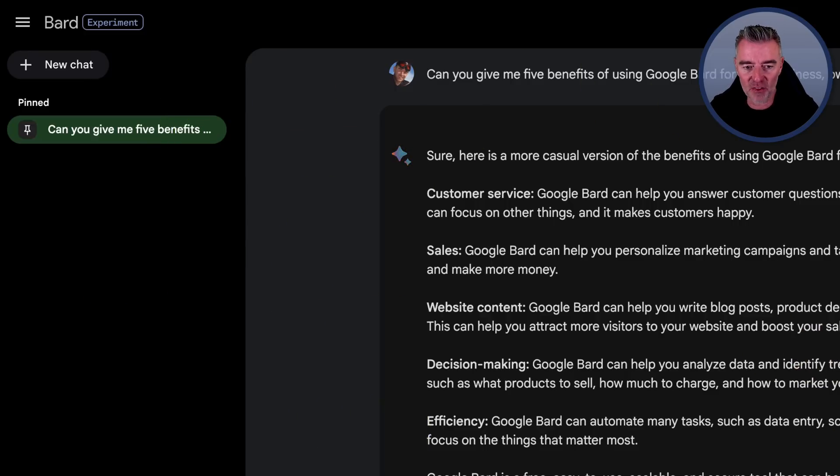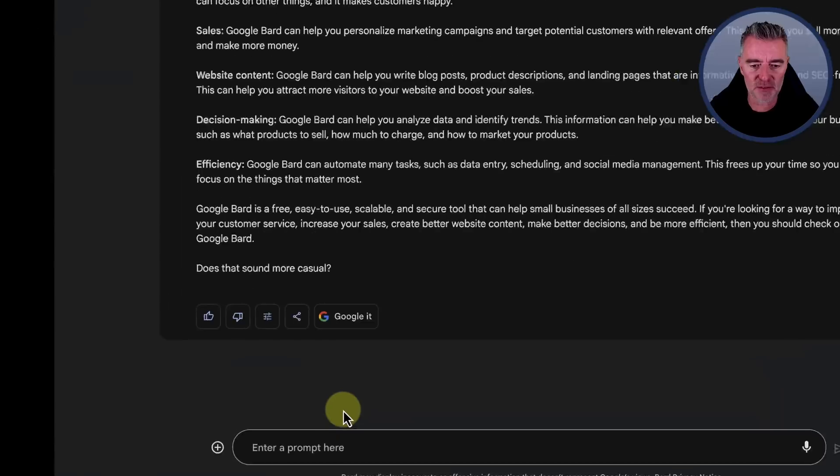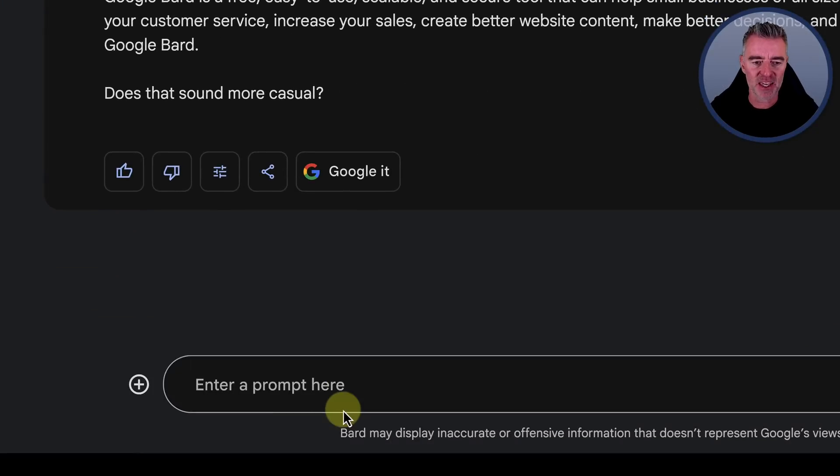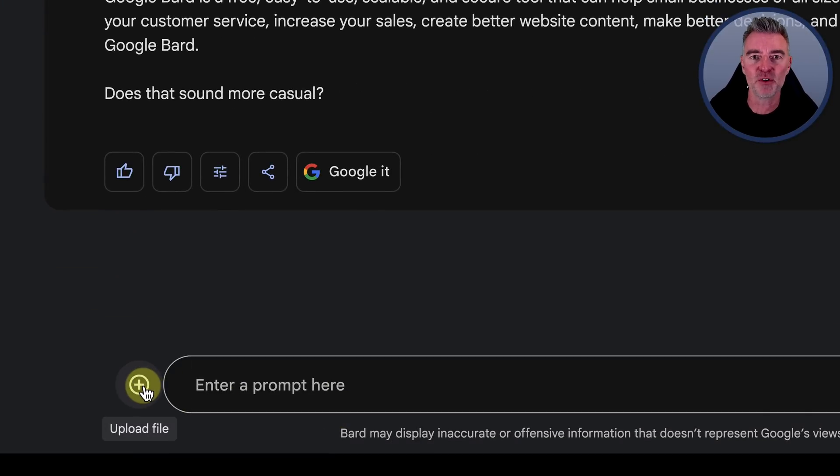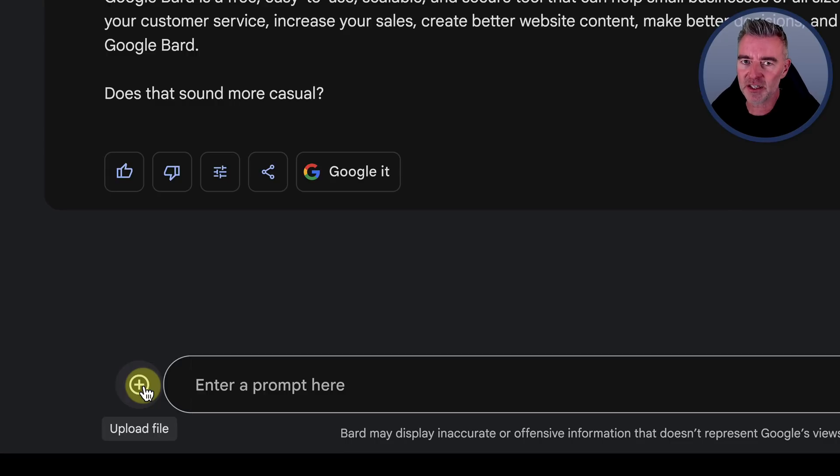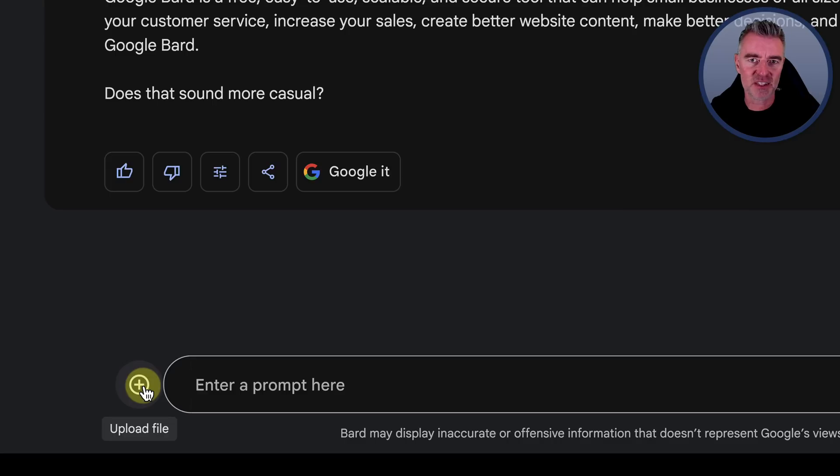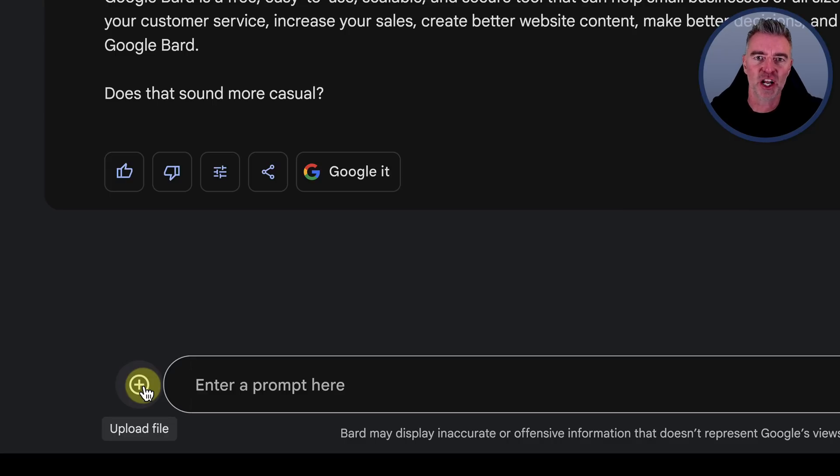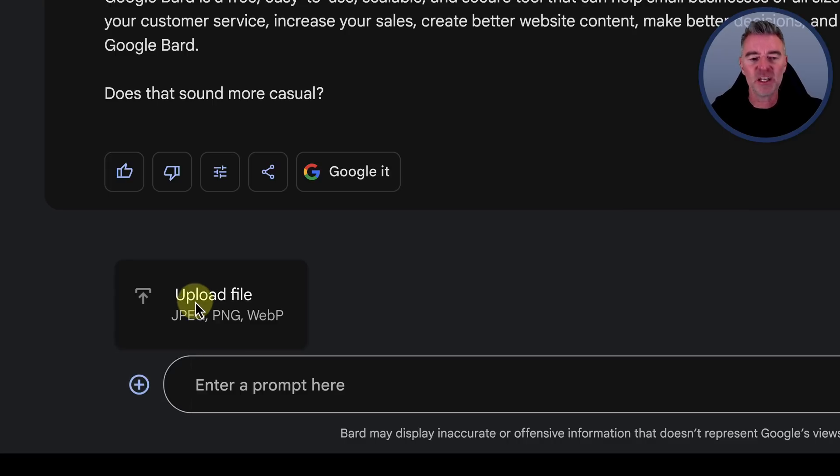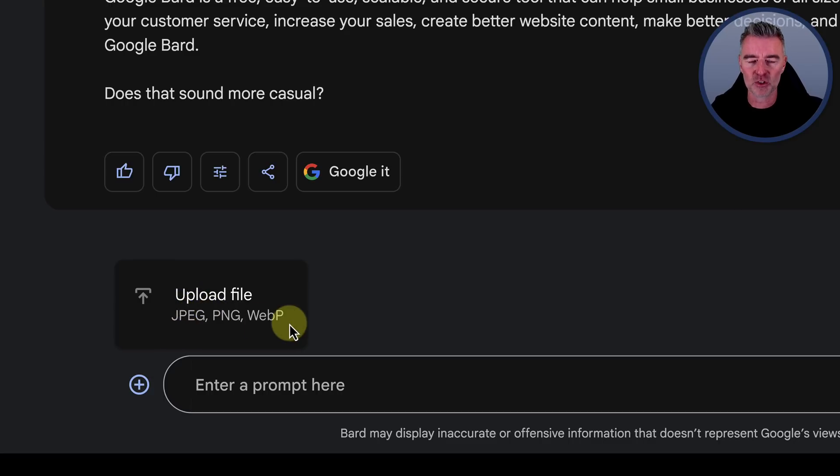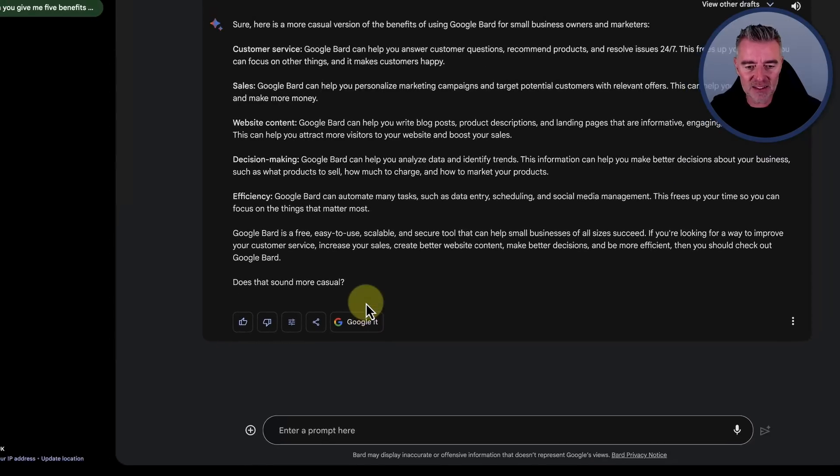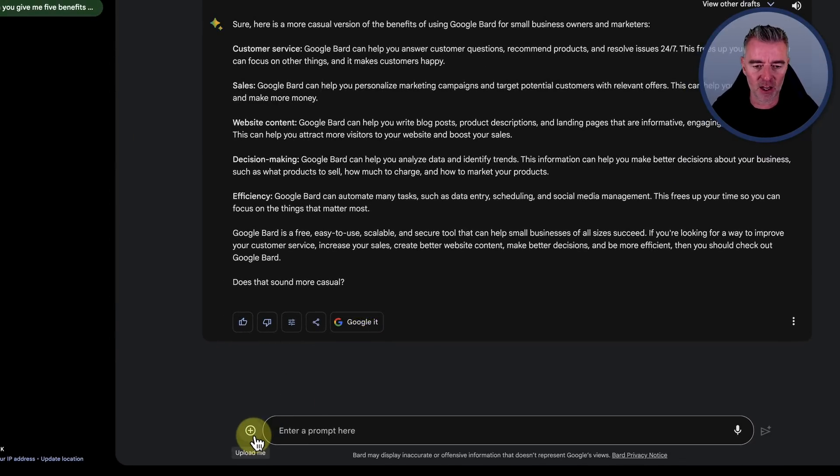Now, the other thing that you may have noticed just down the bottom left here is this fancy plus icon for uploading a file, but don't get too excited because sadly it's not any file. We're not talking PDF CSVs and stuff like we can do with code interpreter on ChatGPT, but we are talking images at least. So JPEGs, PNGs, and WebPs, all types of image. And you can enter them in here.